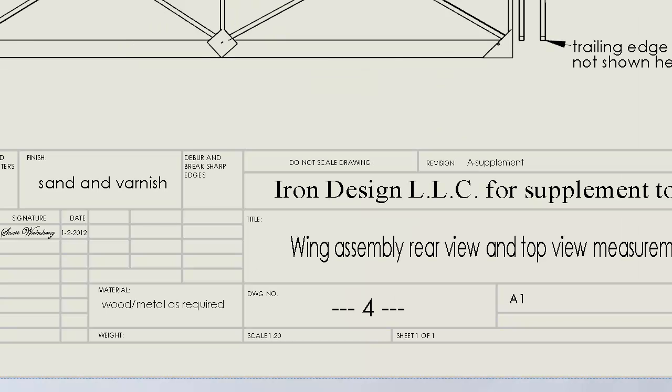And last this is sheet four provided by Iron Design LLC for a supplement to your Excel plans. Thank you very much.